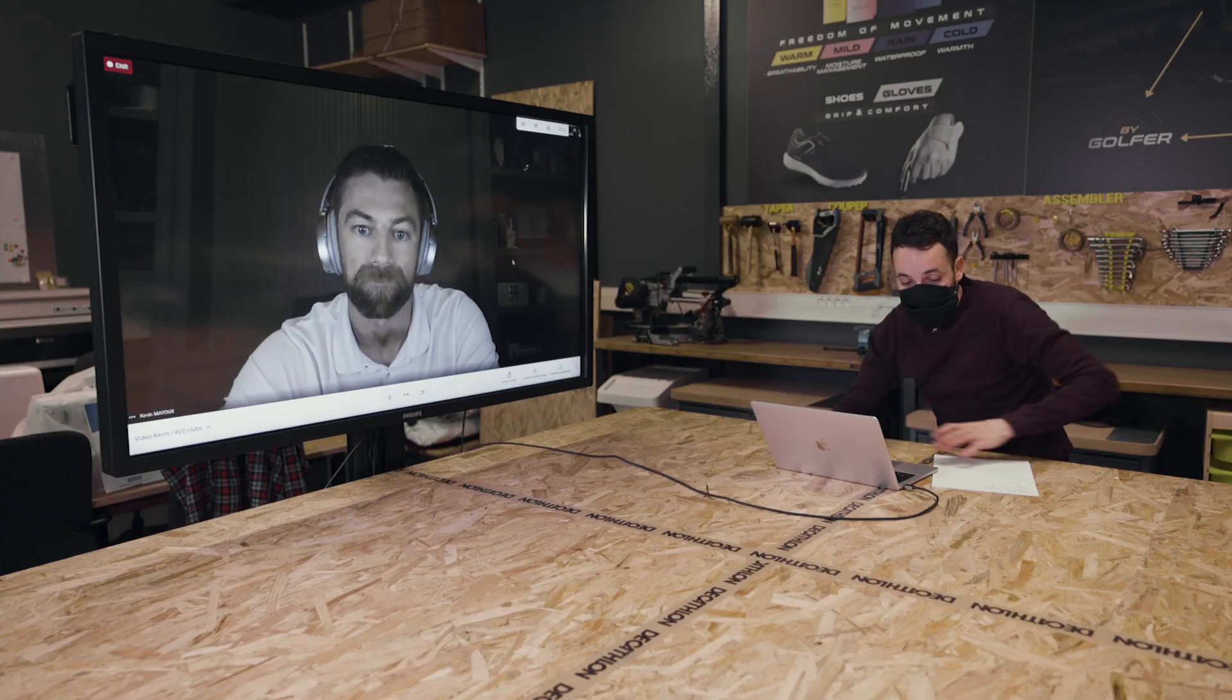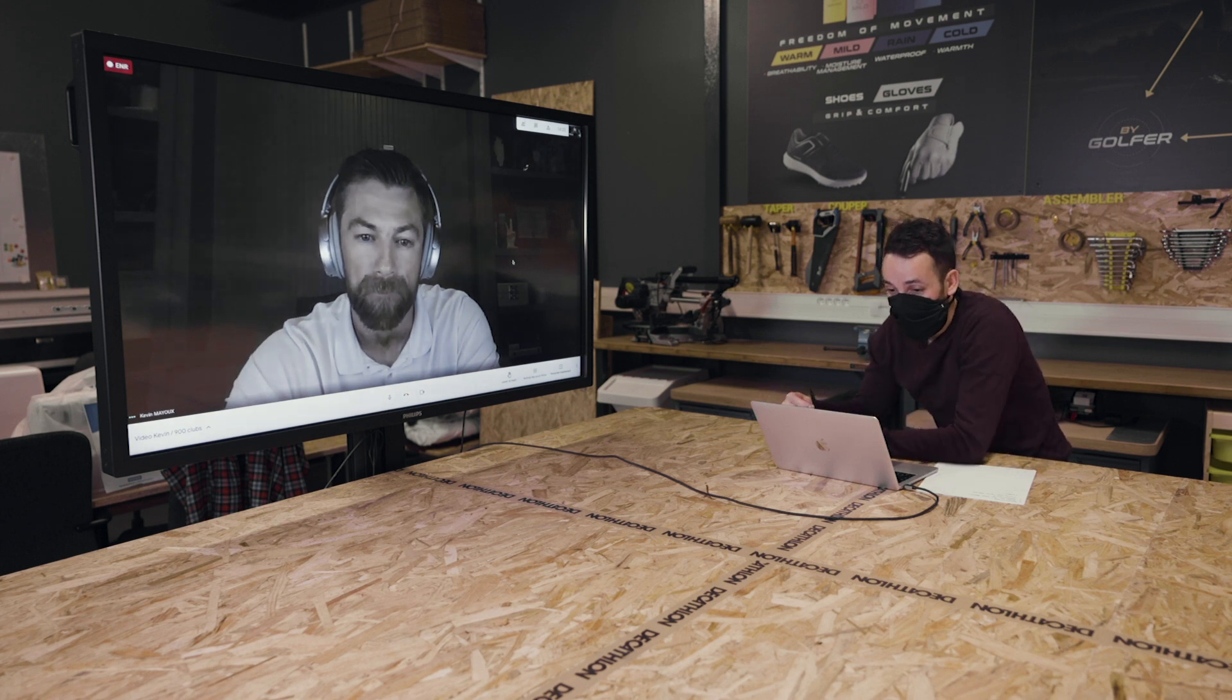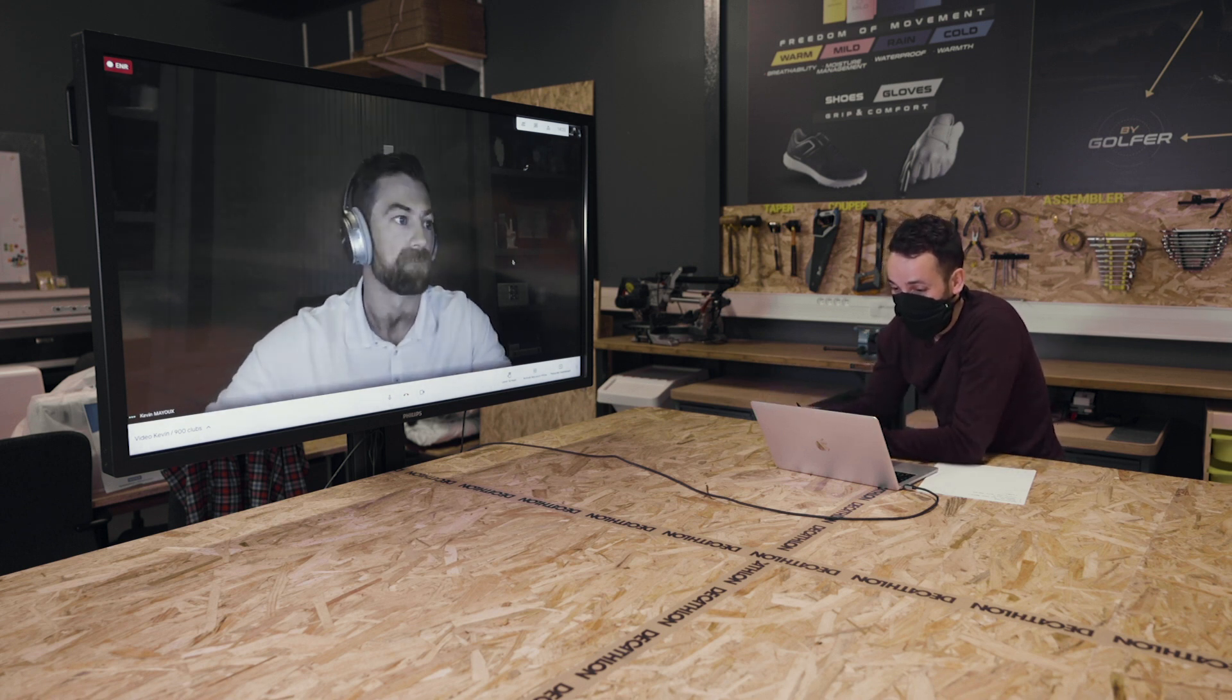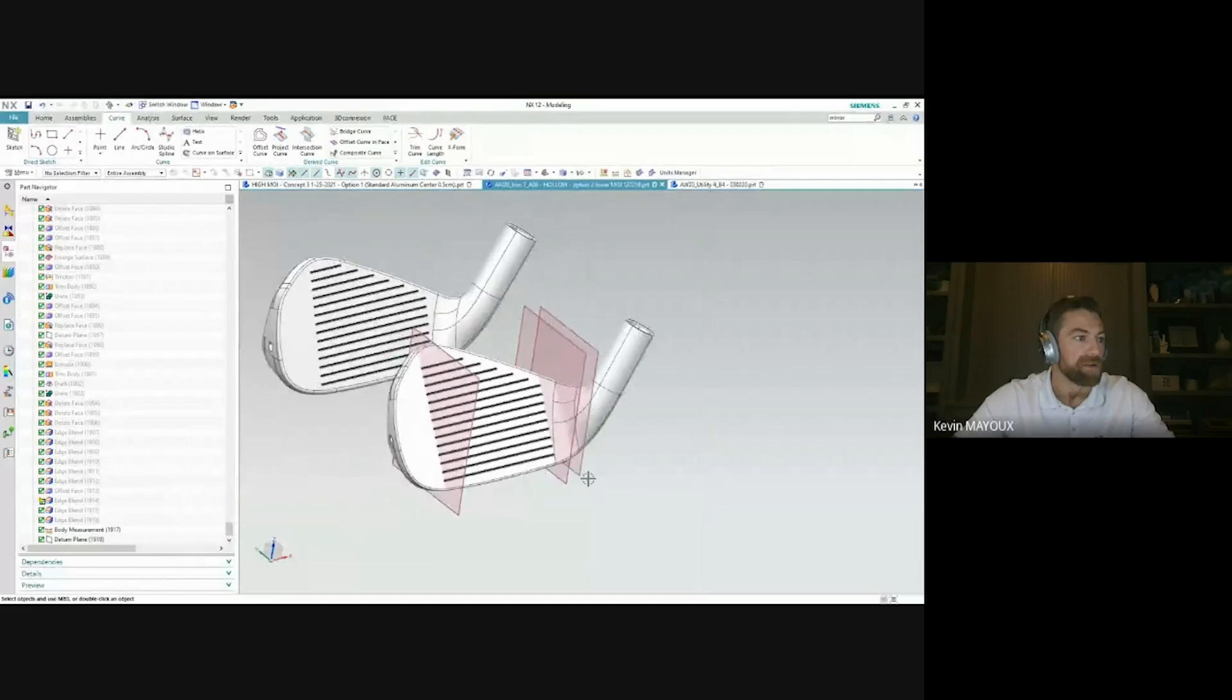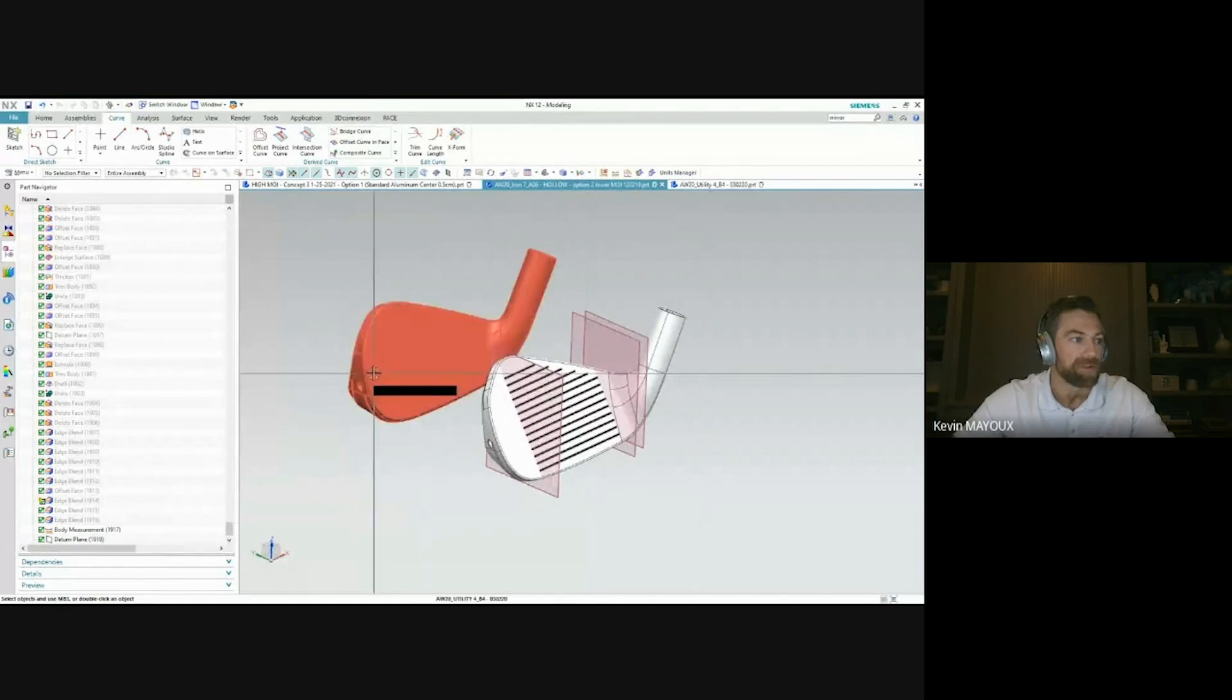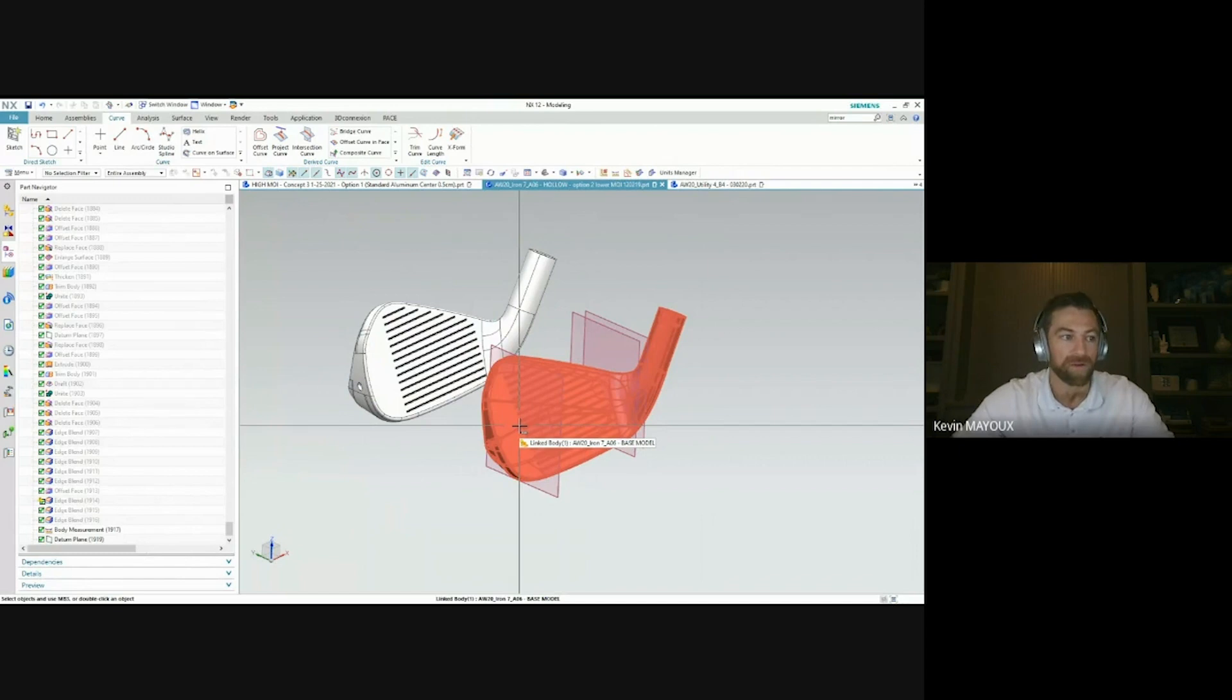was really exciting to implement those types of key features into the 900 iron program. Do you have any images of your work to show us? Yeah, absolutely. So right here you have the four utility iron and the seven hollow cavity iron.